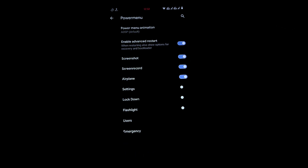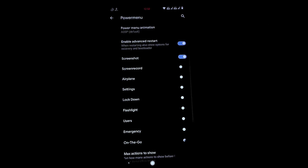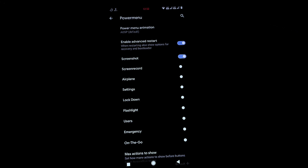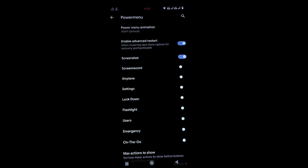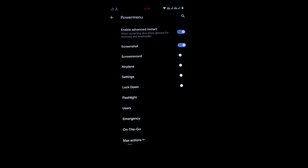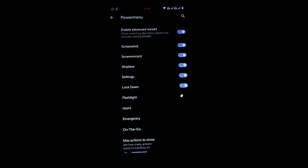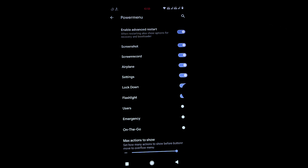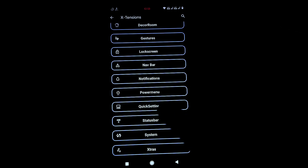In the Power Menu, you can add options like screen recording and airplane mode. You can customize how many options appear in your power menu. I have three options enabled; enabling more gives you additional entries.